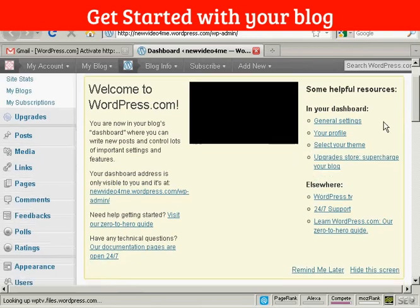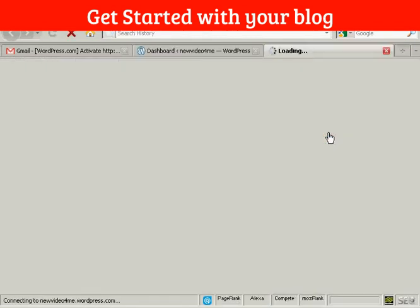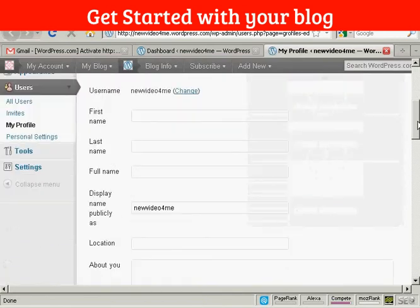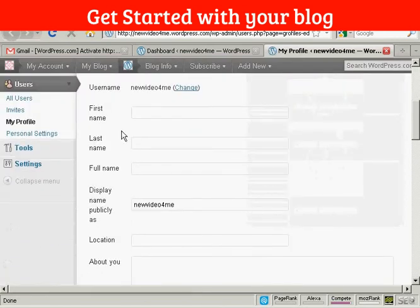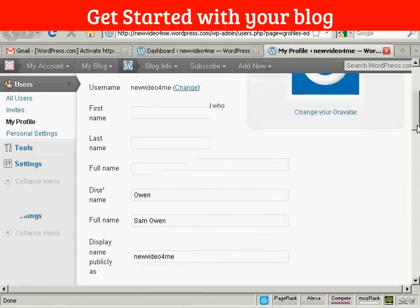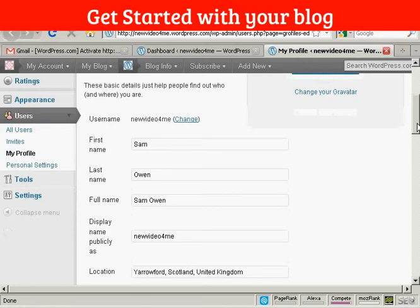For example, my profile. I can put in my first name, last name and how it's going to be displayed. So let's just do that. And there we go. There's some information. This is all rubbish. My name really isn't Sam Owen.